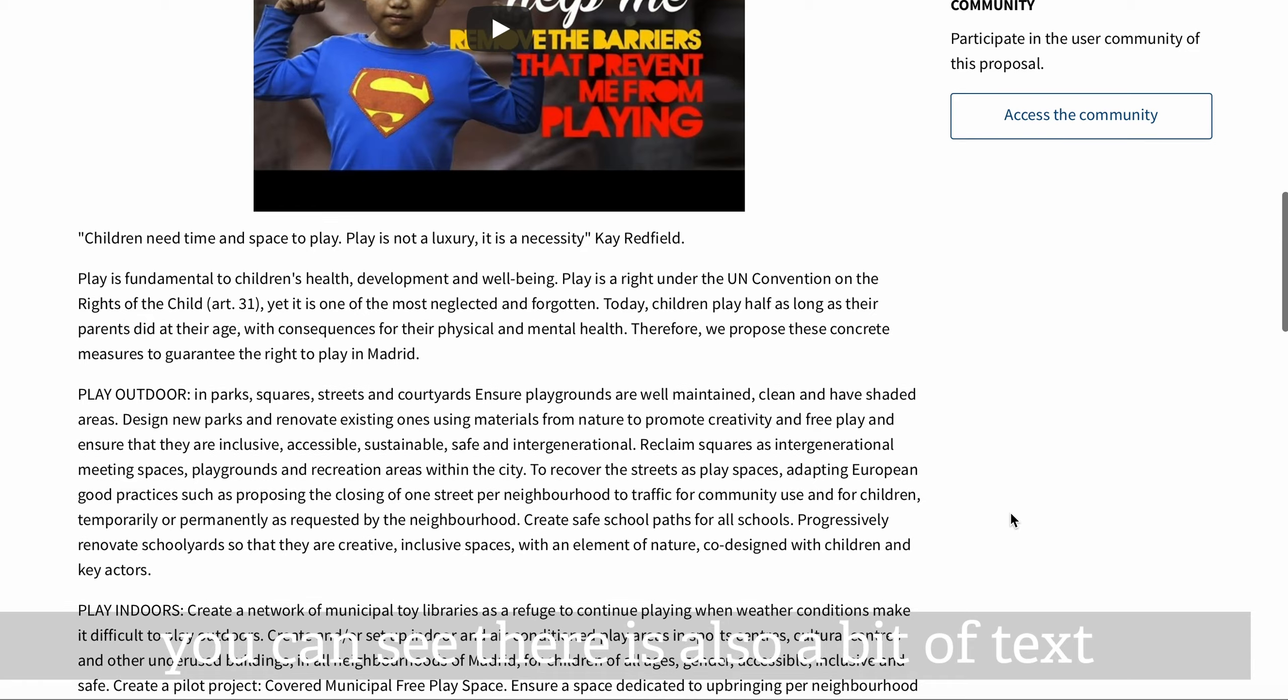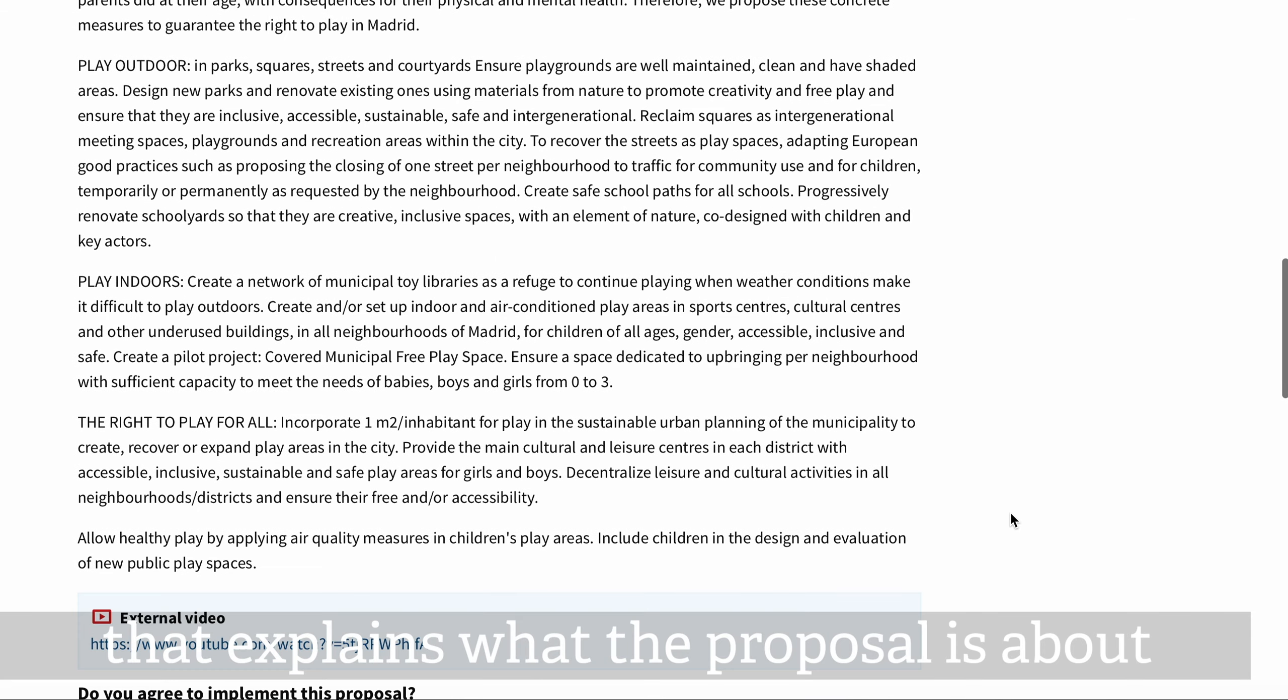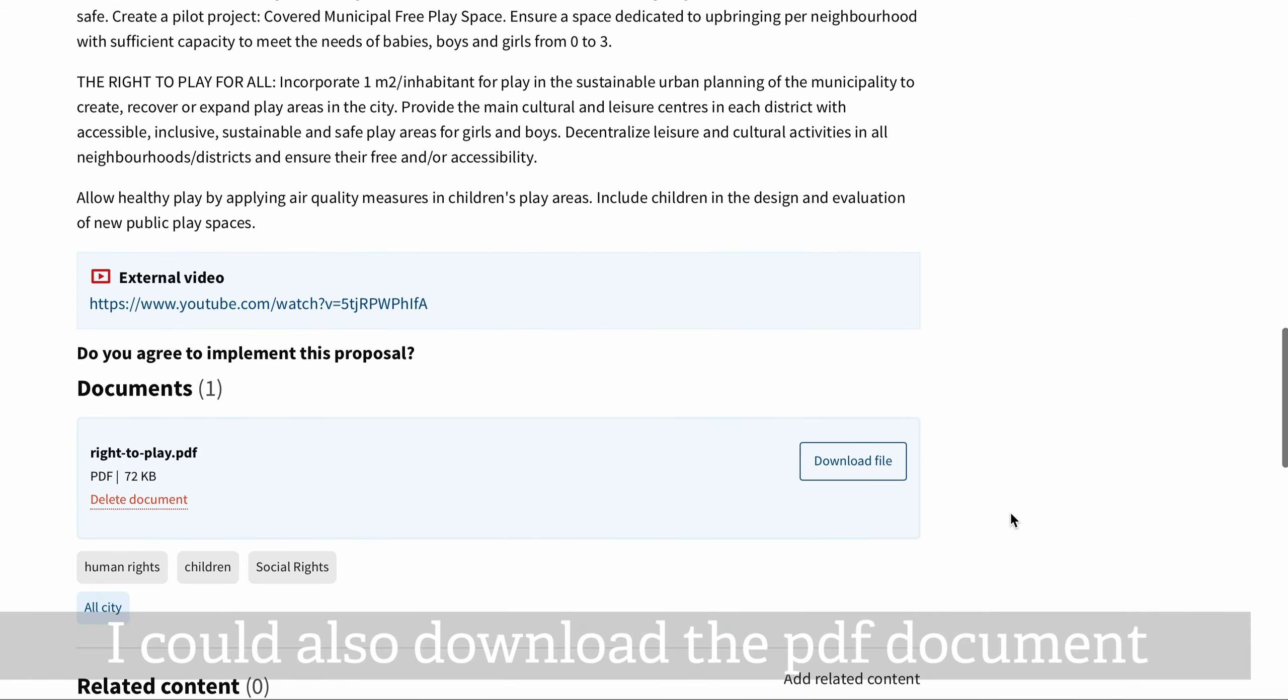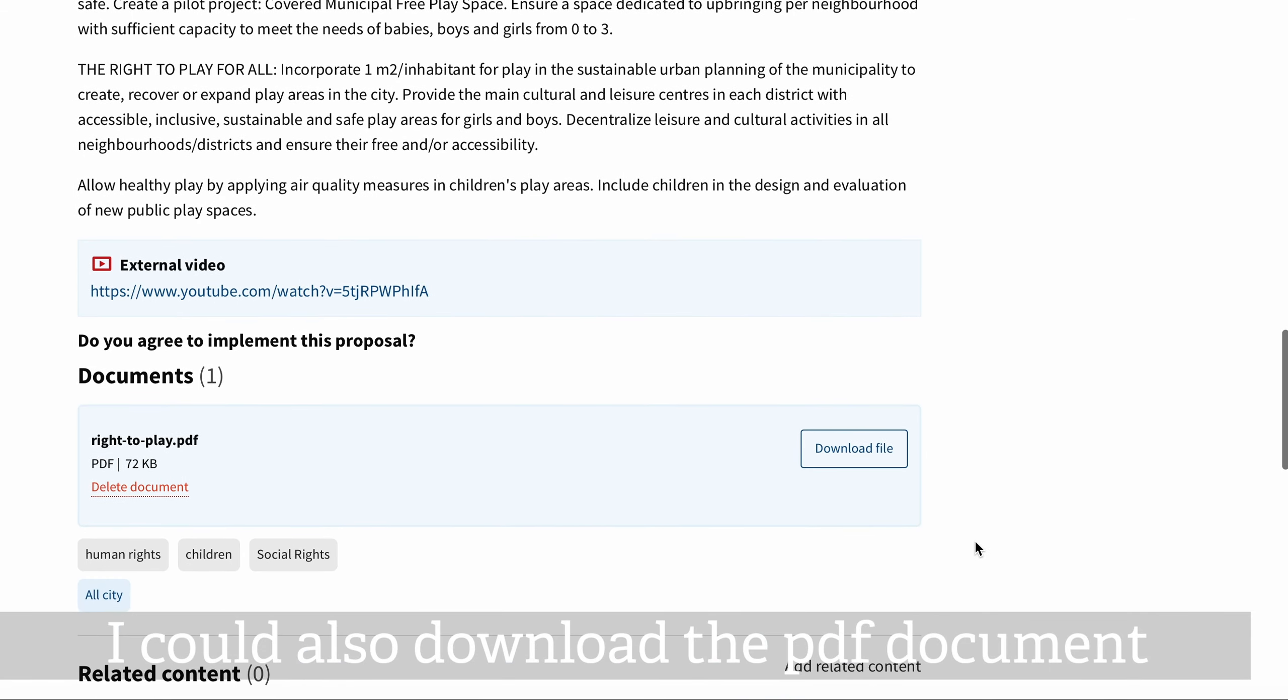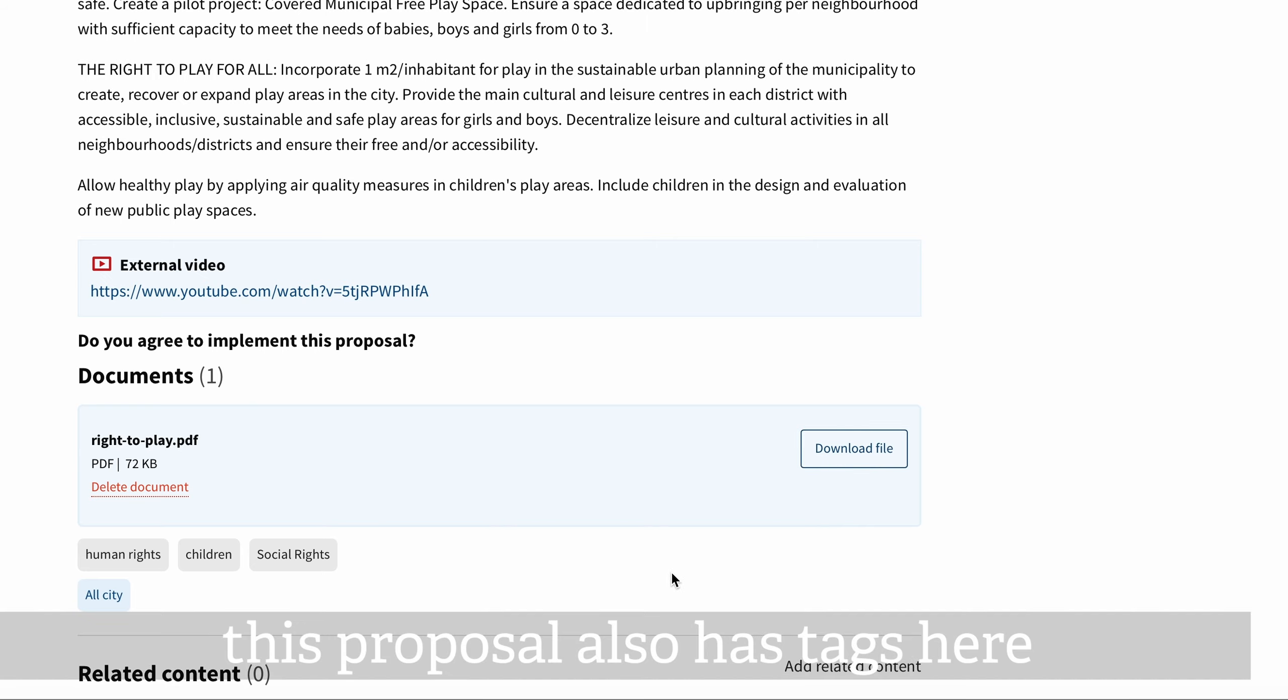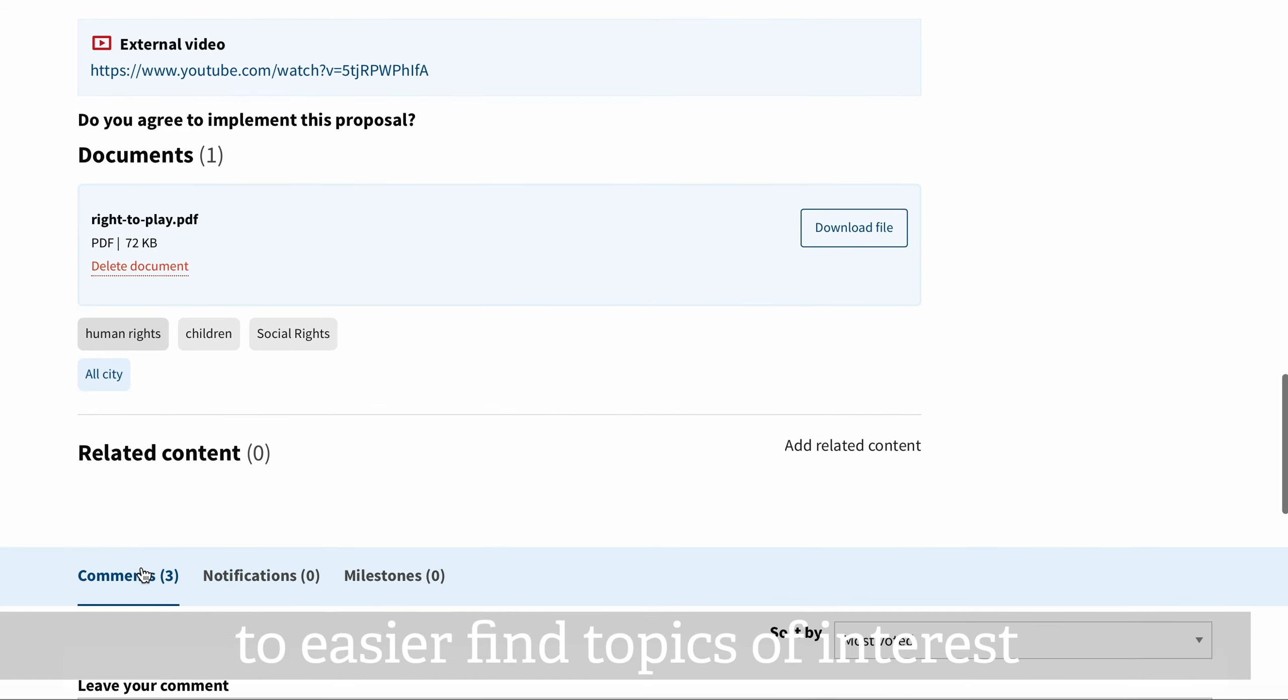You can see there's also a bit of text that explains what the proposal is about. I could also download the PDF document. This proposal also has tags here to find topics of interest.